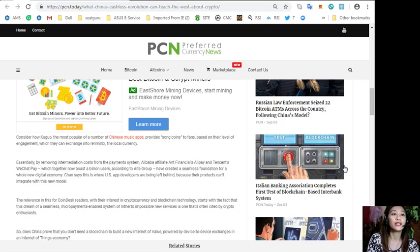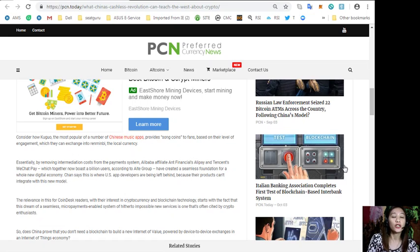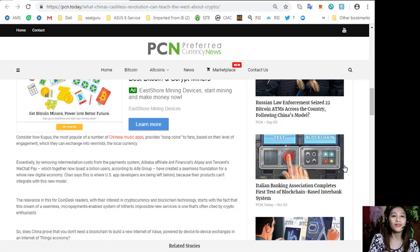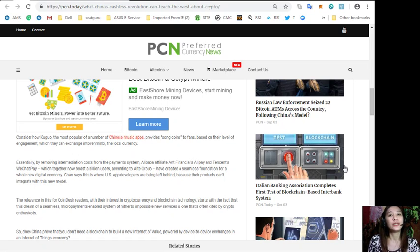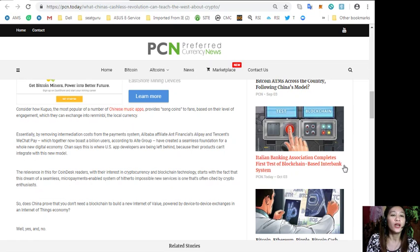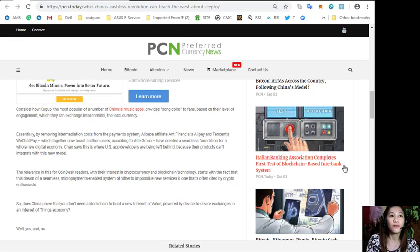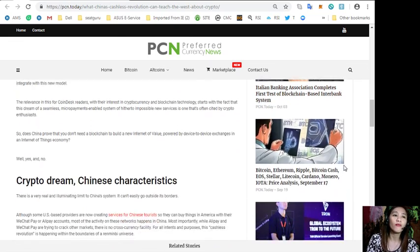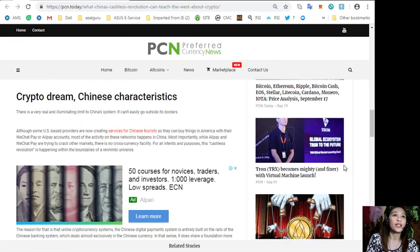The relevance of this for CoinDesk readers with their interest in cryptocurrency and blockchain technology starts with the fact that this stream of seamless micropayments enabled system is one that's often cited by crypto enthusiasts. So does China prove that you don't need a blockchain to build a new internet of value powered by device-to-device exchanges? Well, yes and no.